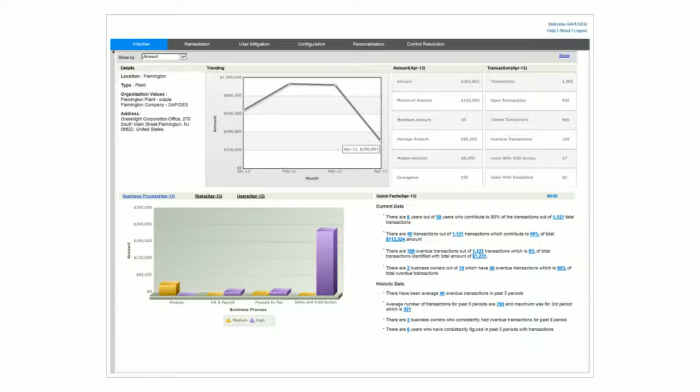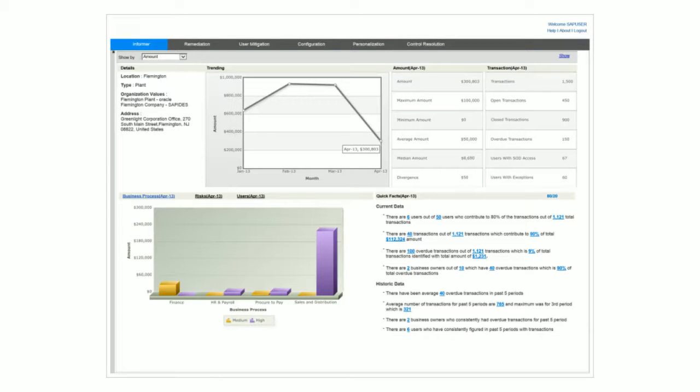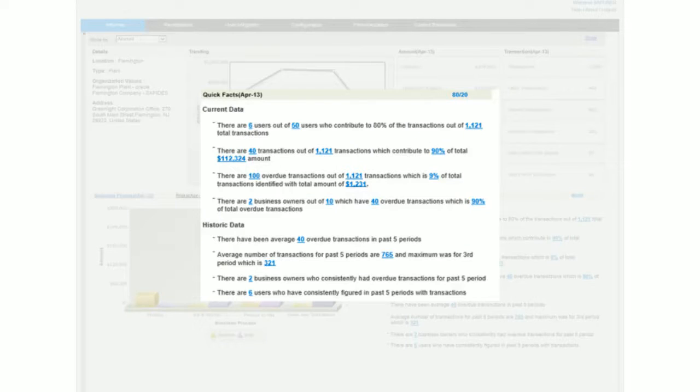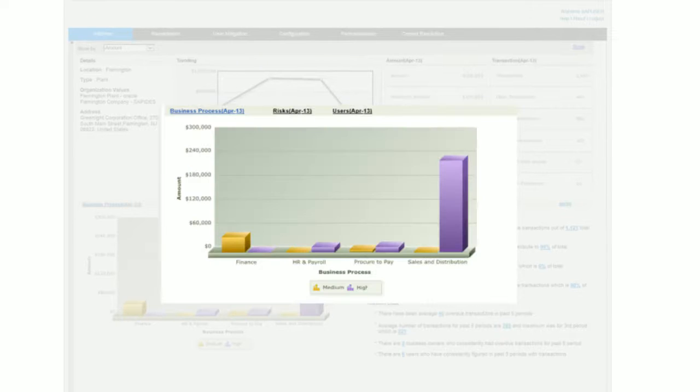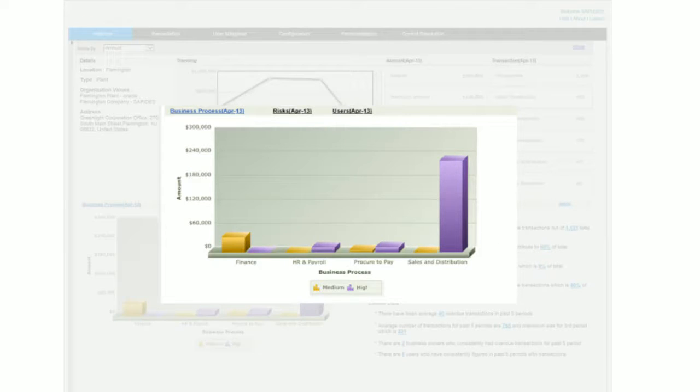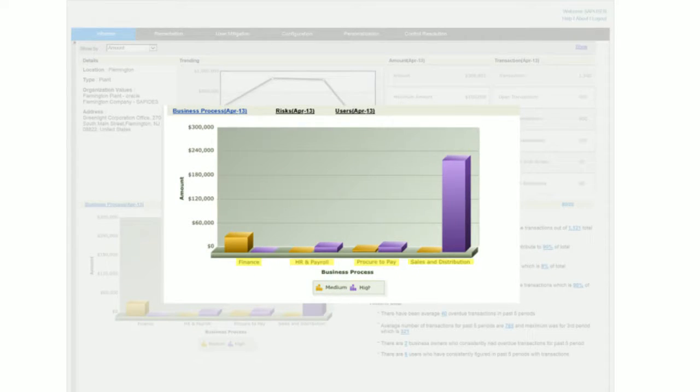You get a complete multi-dimensional view of your risk and financial exposure. You can view and resolve violations across all of your deployed enterprise applications. Detail and summary views show violations by business process, risk, or user, and access violations are correlated to specific business transactions.